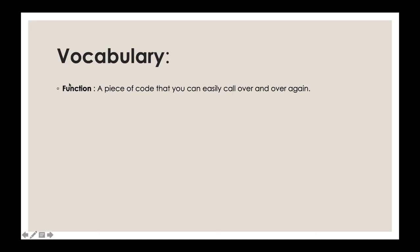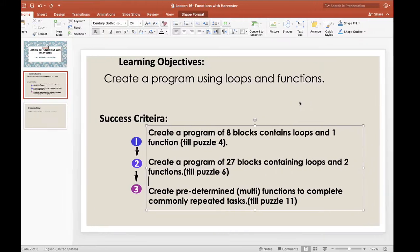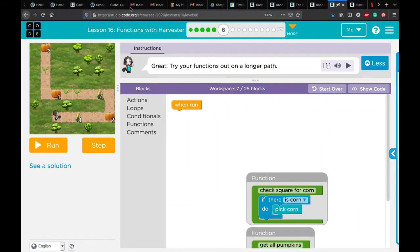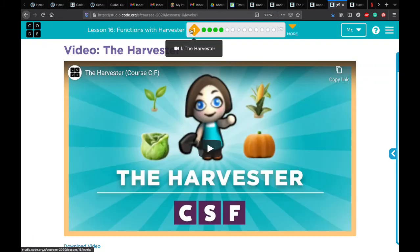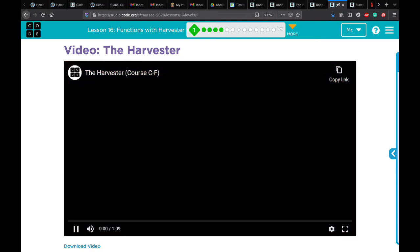I also want to remind you of the vocabulary we covered: a function is a piece of code that you can easily call over and over again. For students who didn't see Lesson 15, you need to watch it first before doing Lesson 16. Now let's go to code.org — this is Lesson 16 Functions with Harvester. We'll start with puzzle 1 and watch the intro video together.